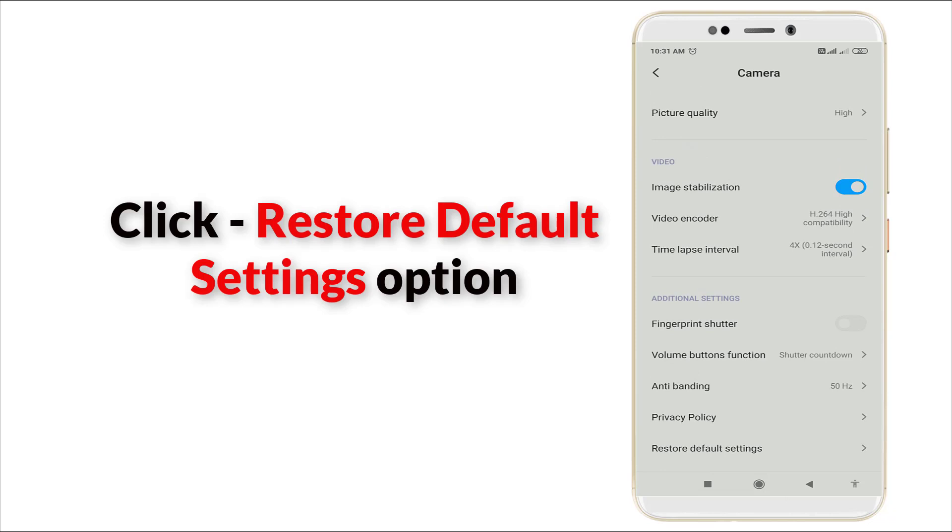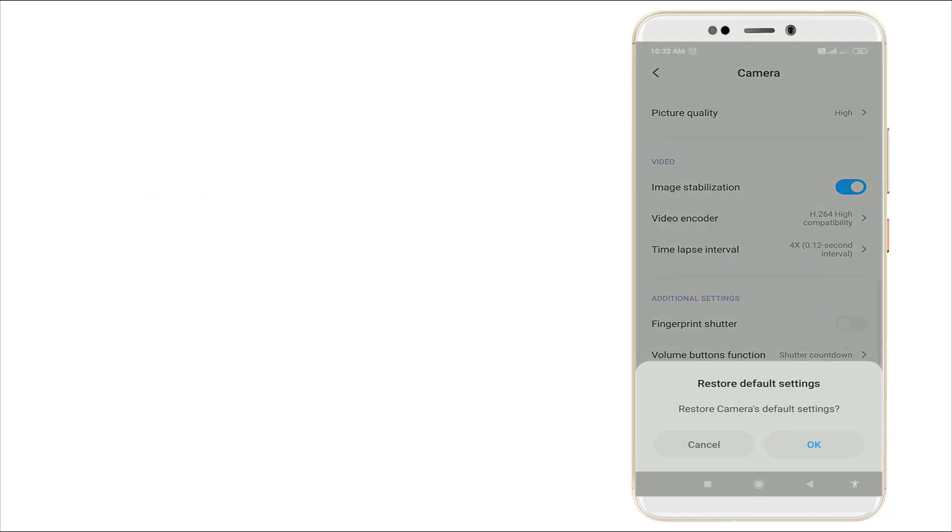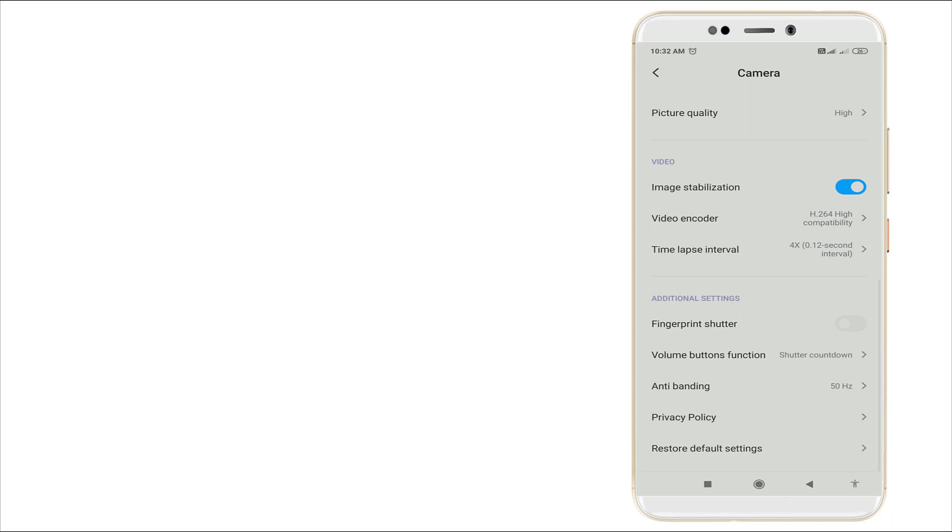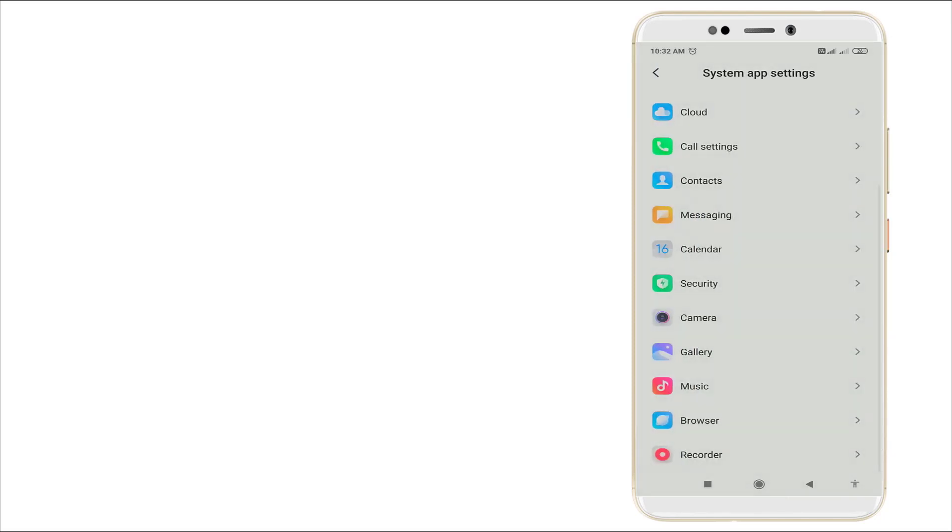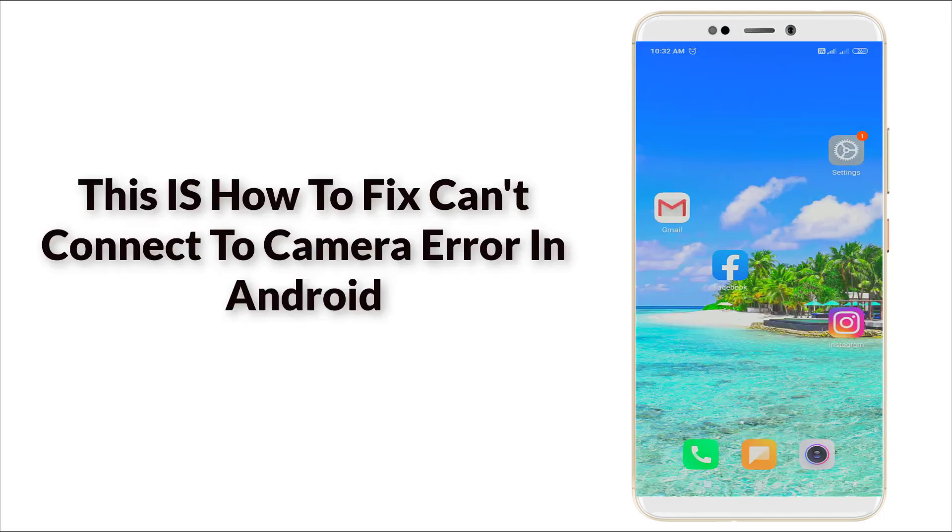So this is how to fix this problem. Thanks for watching. For more videos, stay tuned to TechTube. Thank you.